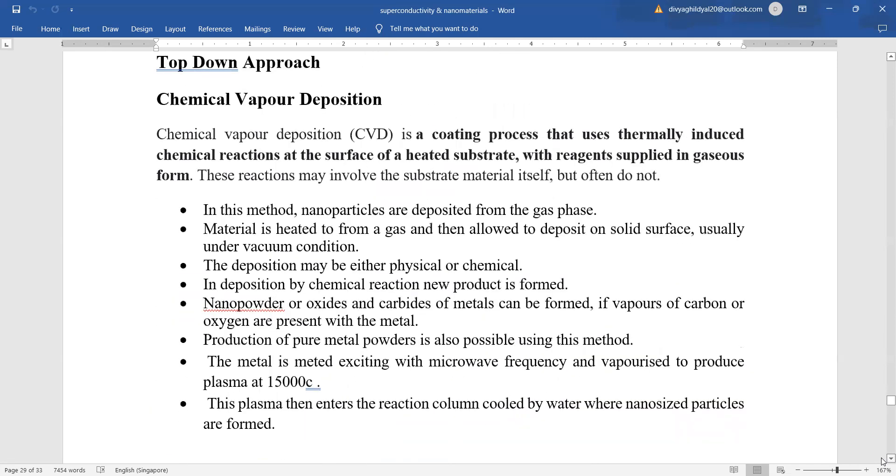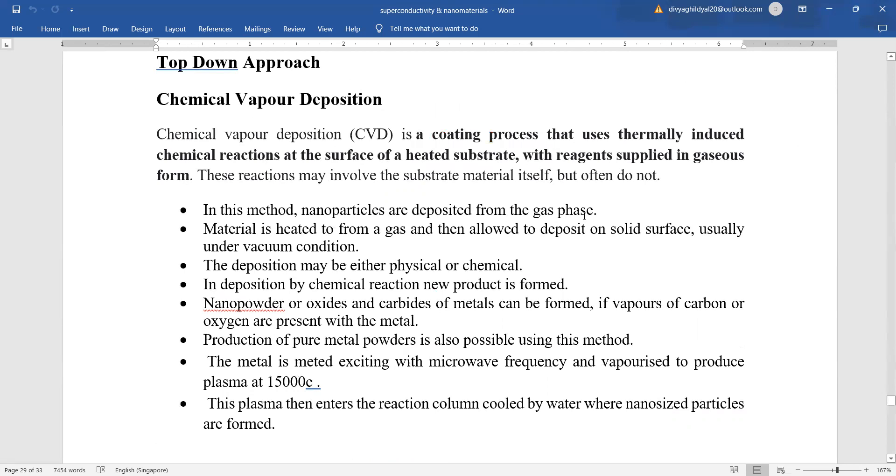The top-down approach. One very famous method is chemical vapor deposition. This technique is basically a coating process that uses thermally induced chemical reactions at the surface of a heated substrate with reagents supplied in gaseous form. In this method, nanoparticles are deposited from the gas phase. Material is heated to form a gas and then allowed to deposit on the solid surface. The deposition can be either physical or chemical.